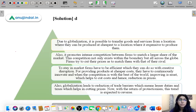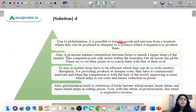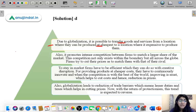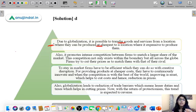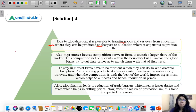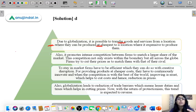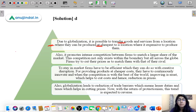The first reason globalization is deflationary is that it enables high mobility of goods — from locations where they can be produced at the cheapest cost to locations where it would be expensive to produce them. If China can manufacture goods at the lowest cost, globalization makes it easy for China to transfer those goods all over the world.